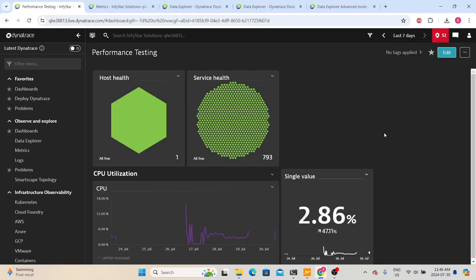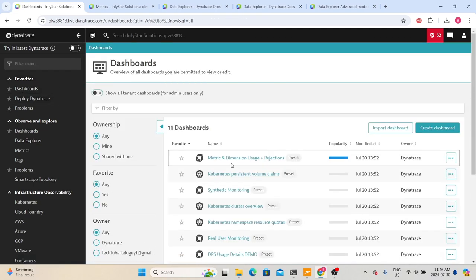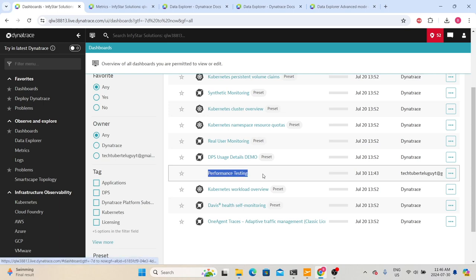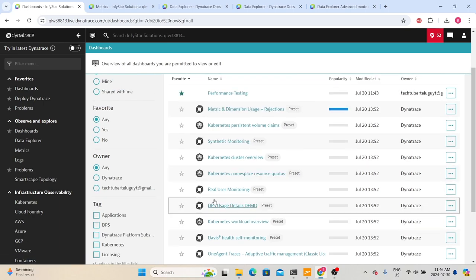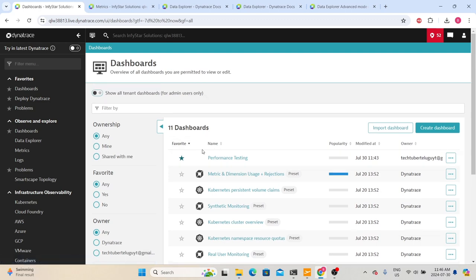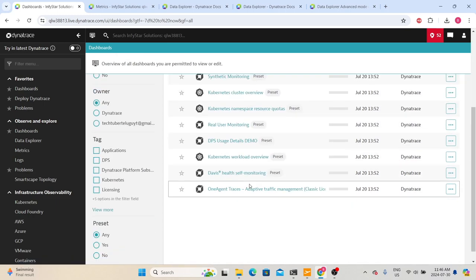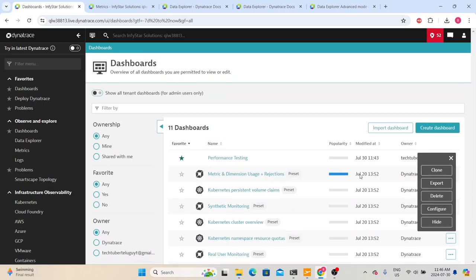If you go back to Dashboards, you can now see our newly created dashboard as well. We previously had 10 dashboards; now this is the 11th one. You can make it a favorite so it always shows at the top — the dashboards you use regularly can be favorited so you don't need to search for them.